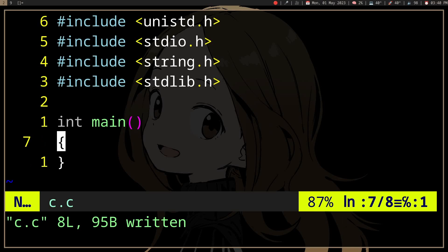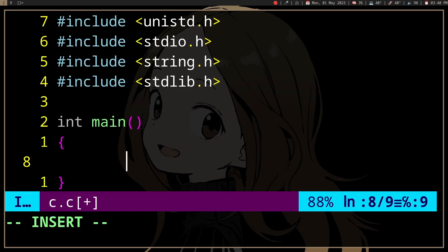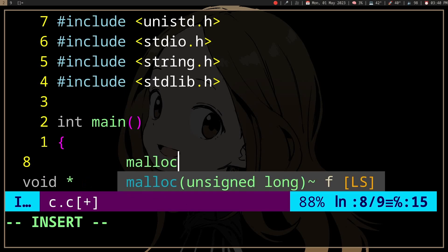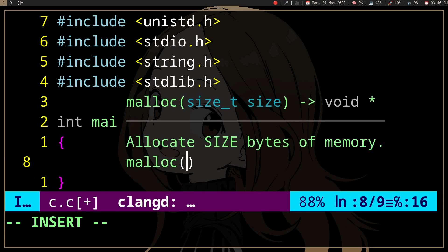Return values are kind of confusing. For example, malloc returns null if it fails, so it returns zero.